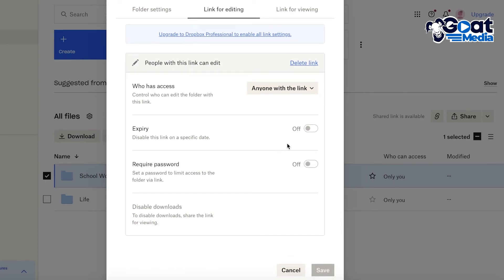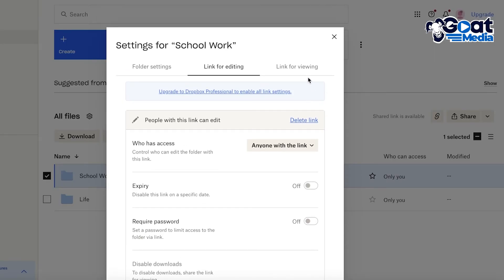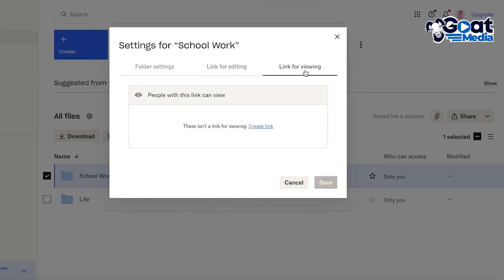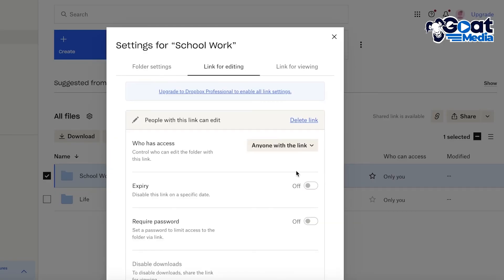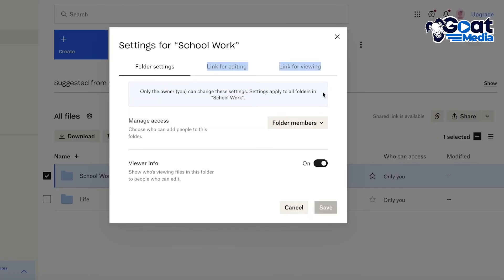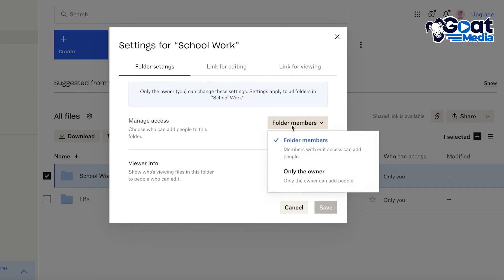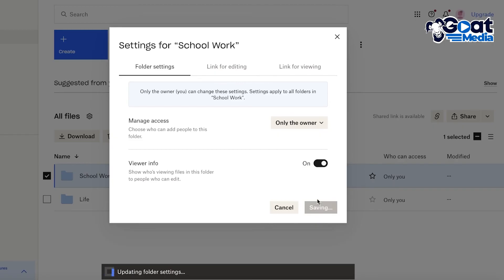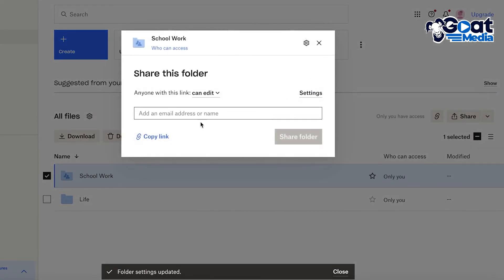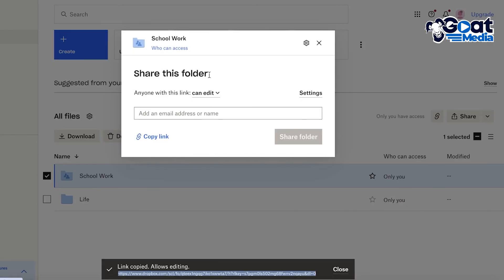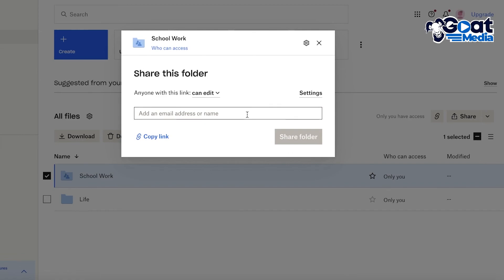Within link settings, you can choose whether only invited people or anyone with the link can access the folder. You can also set a link expiry date and require a password. Additionally, there's a separate viewing link for people who are only meant to view your project. Once all options are configured, click Save and then copy the link to share with friends, classmates, or colleagues.